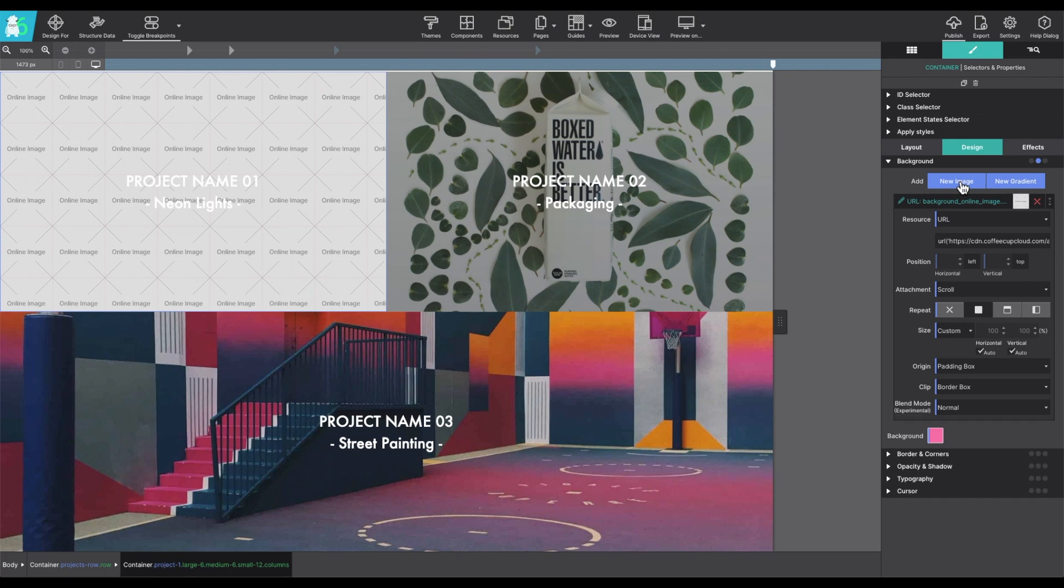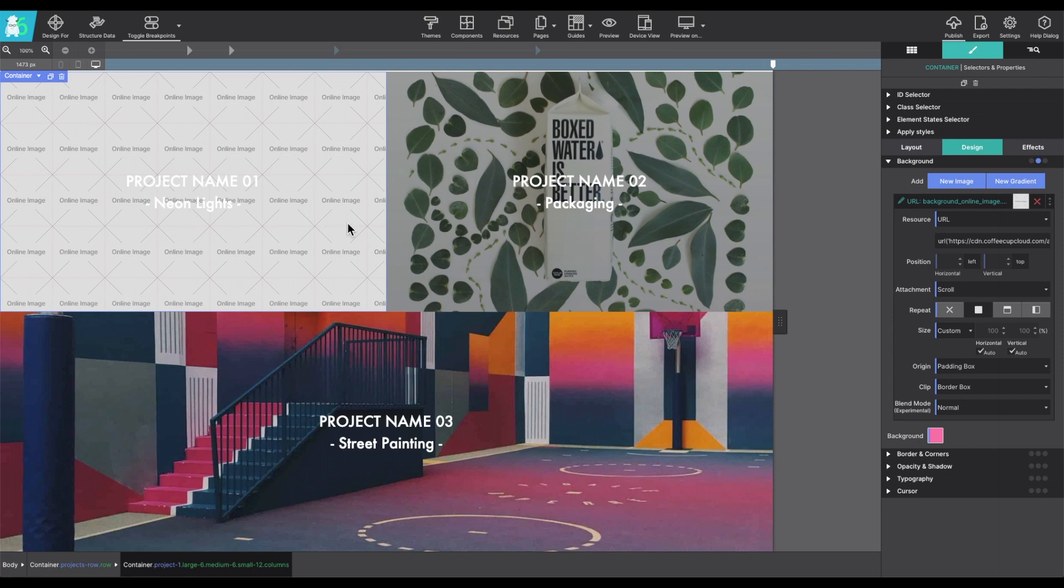When you do that, a placeholder will appear, it'll say online image, and all of your background image options will appear within the side panel.